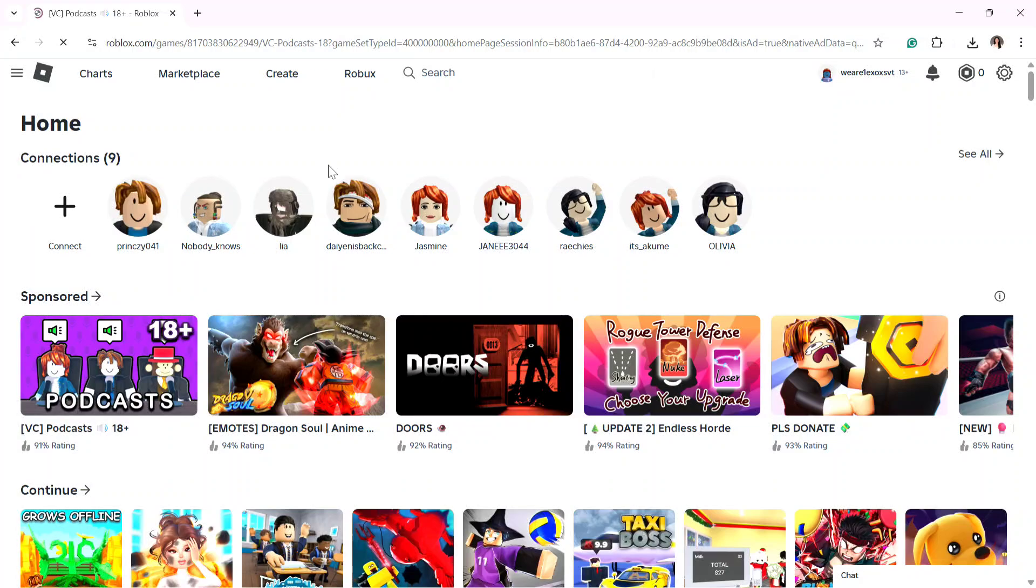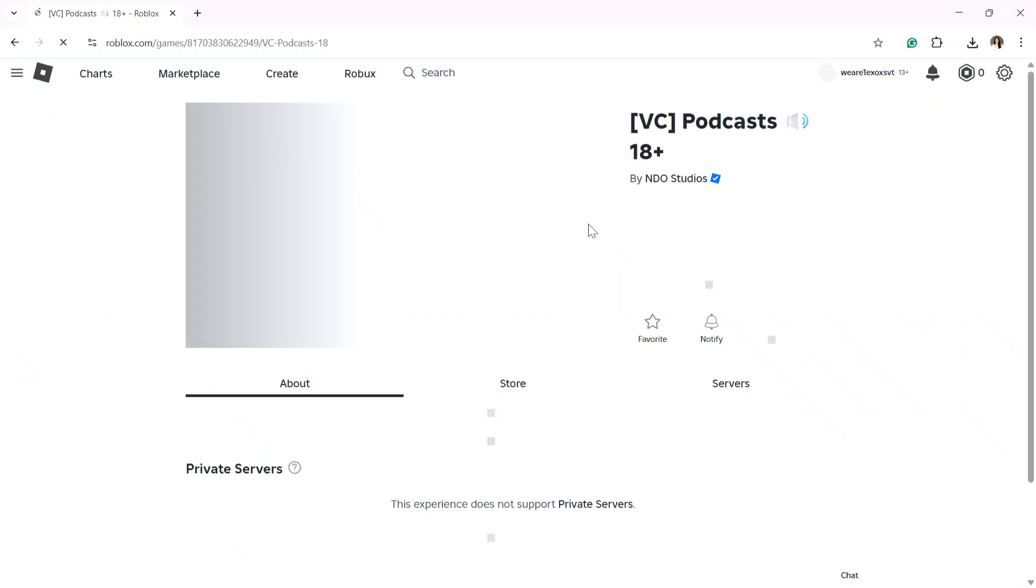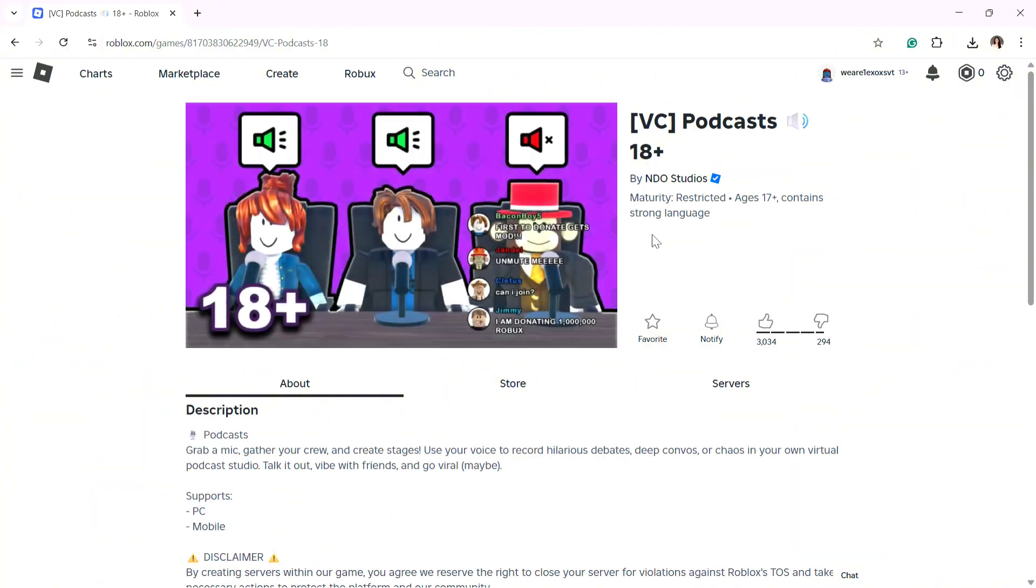Once you click on a game and try to play it, you'll be able to find the download button to download the Roblox application to your PC.